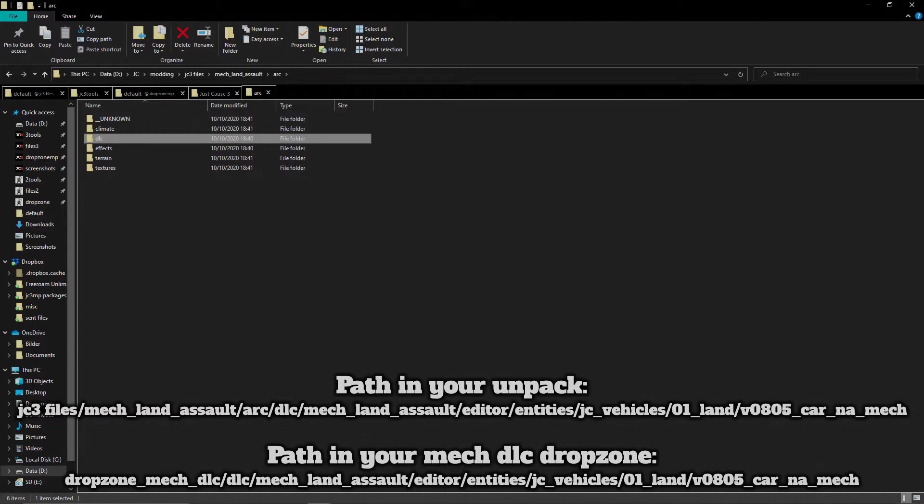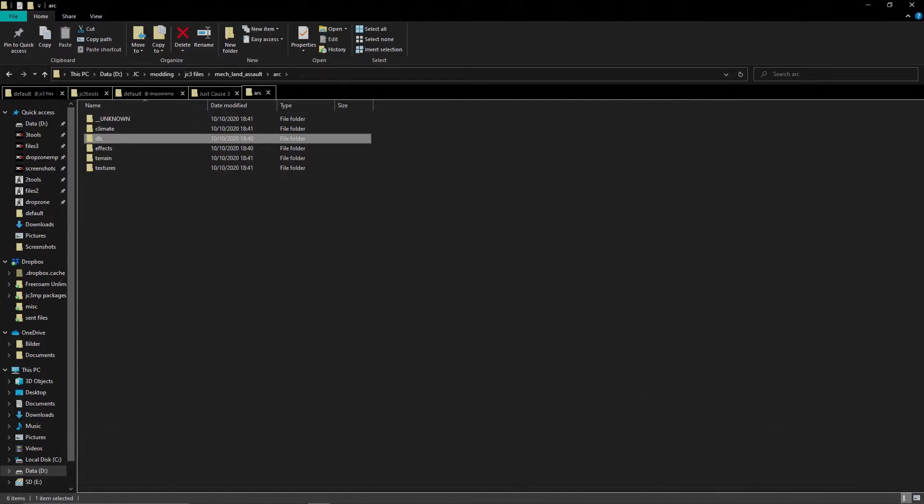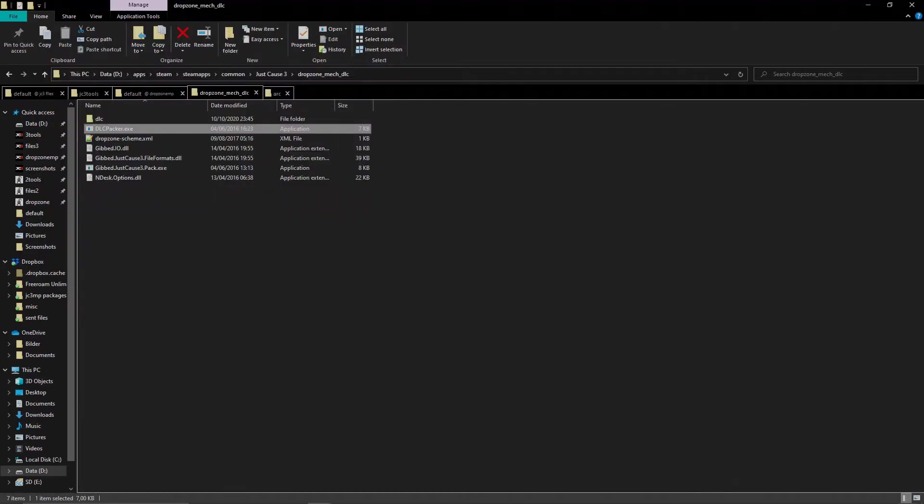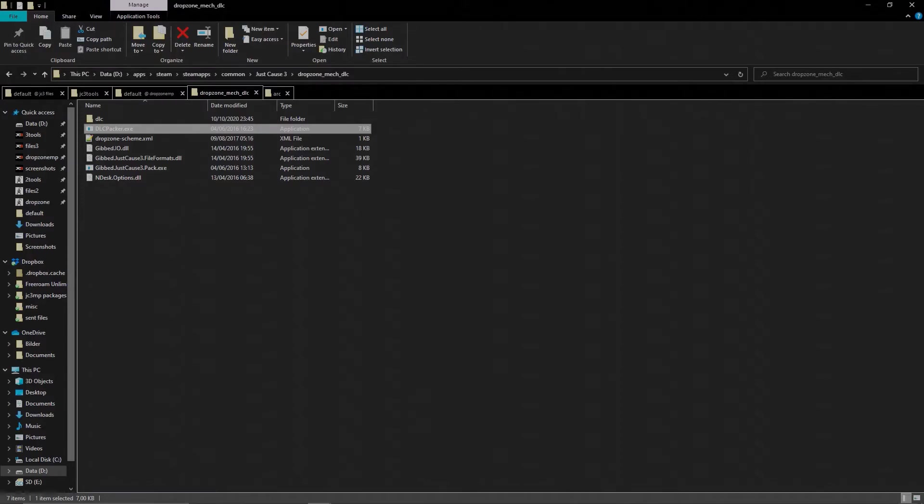The same applies to the other DLC and their folders. Once you put your DLC mods in place, run dlcpecker.exe when the game is not running. This will pack your mods into the files. Mind that DLC mods always apply to both multiplayer and single player. Also mind that running one dlcpecker will pack all dlc drop zones. You only need to run one, not all of them.